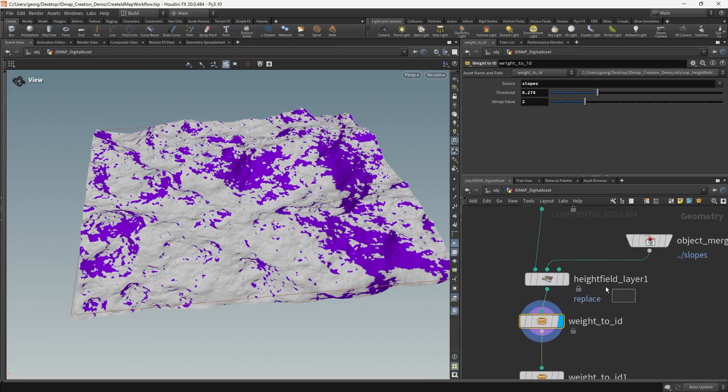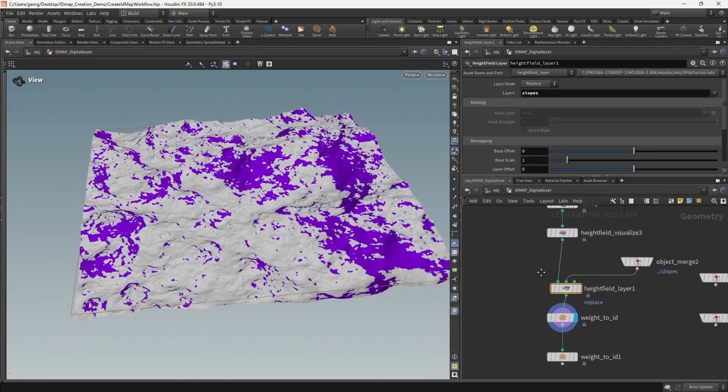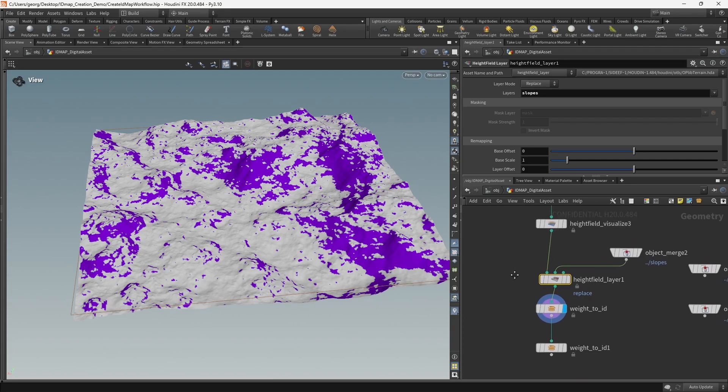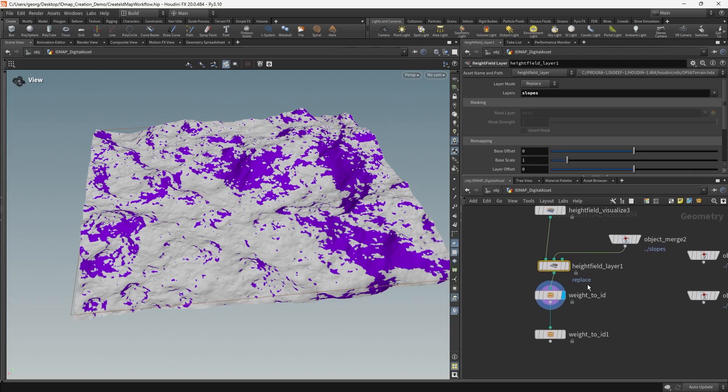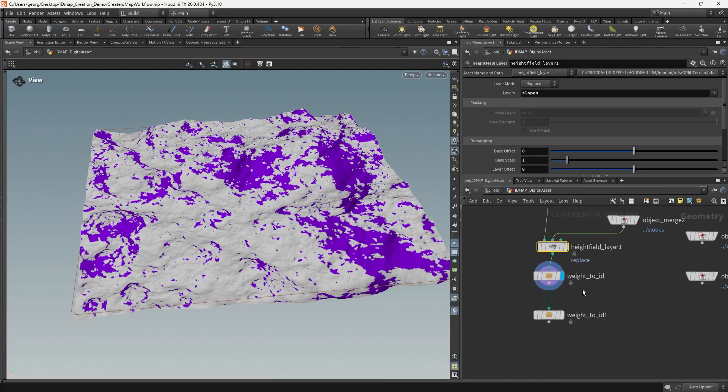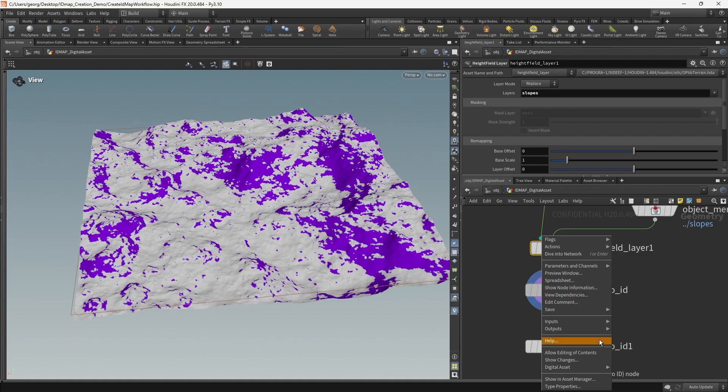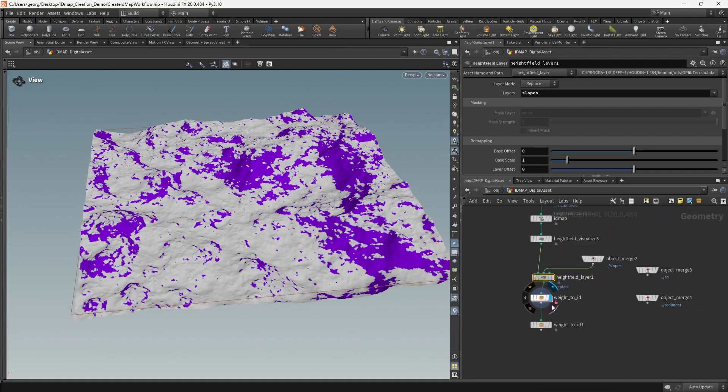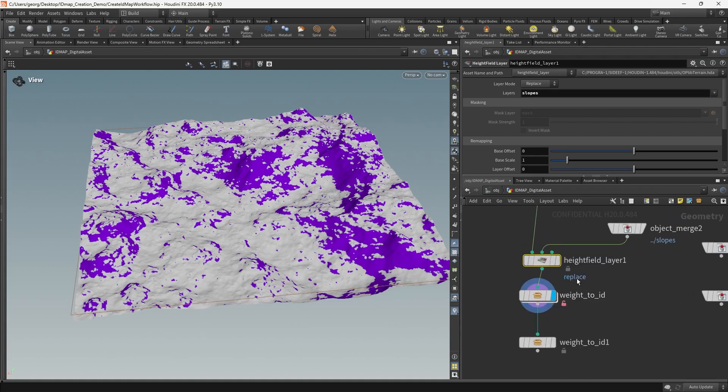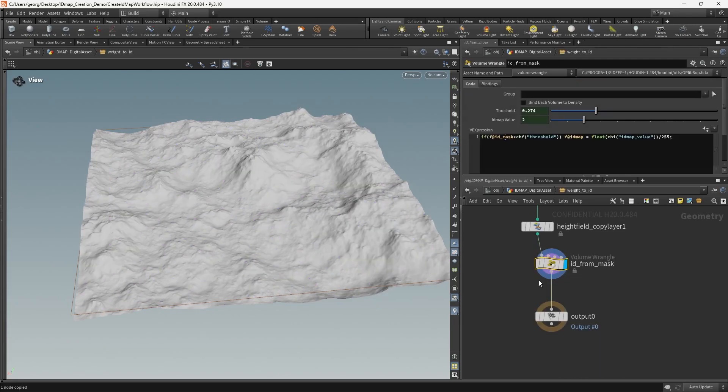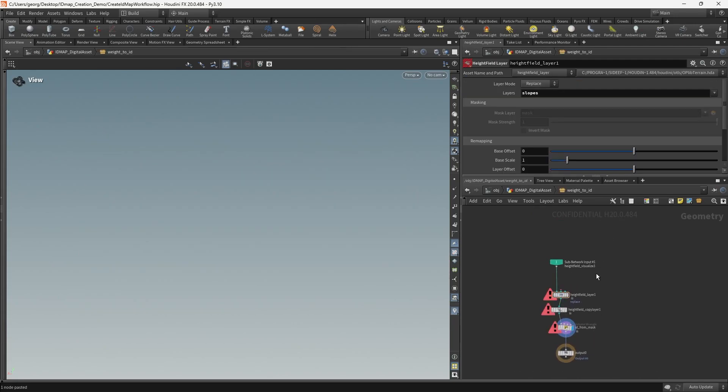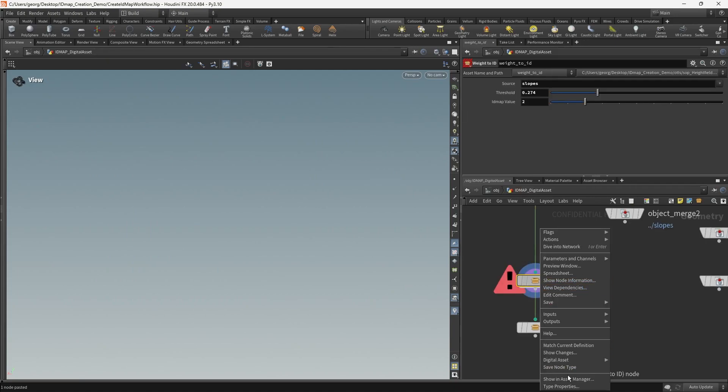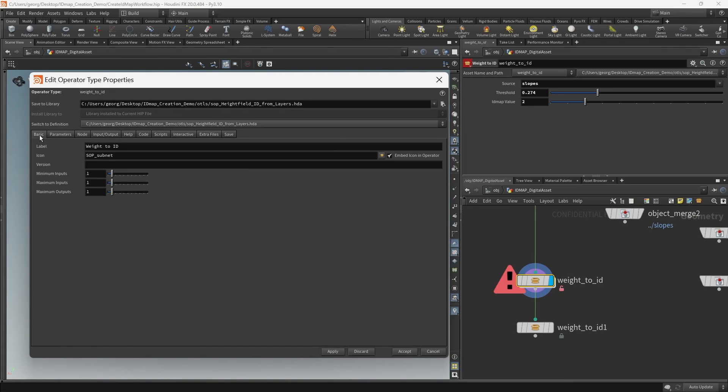So that's now being copied over from the right stream to the left. But we don't want to have to use this height field layer node separately every time that we put down a weight to ID. So what we're going to do is we're going to enable editing again on our digital asset. We're just going to cut that layer out, paste it inside, and then we need to go to the type properties of this digital asset and add another input.